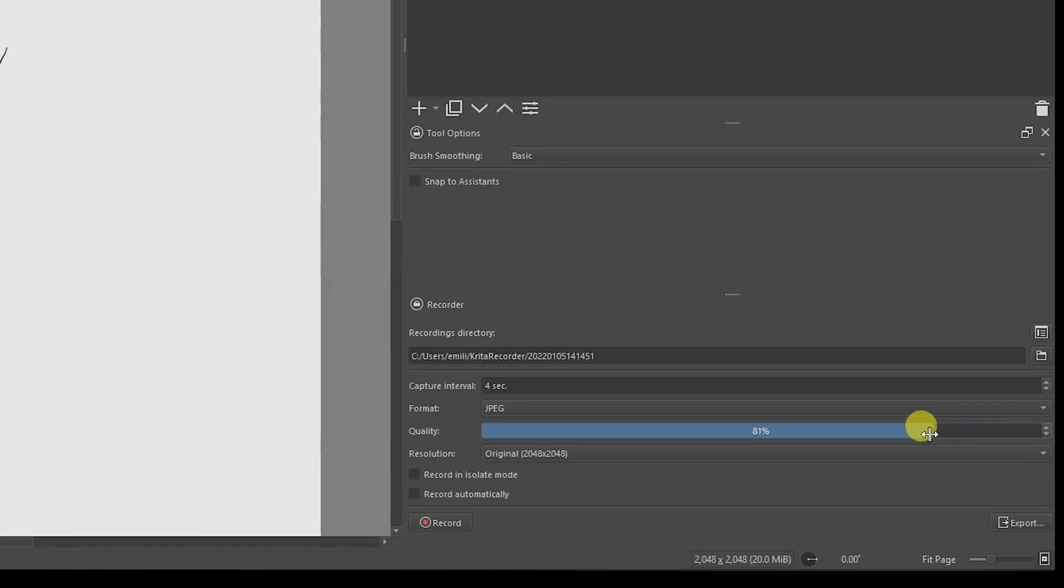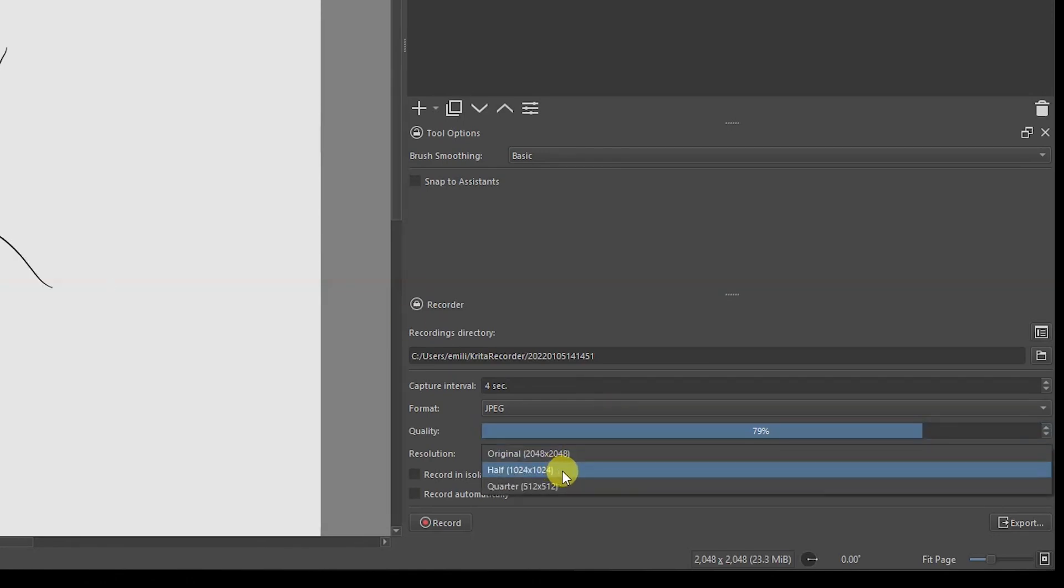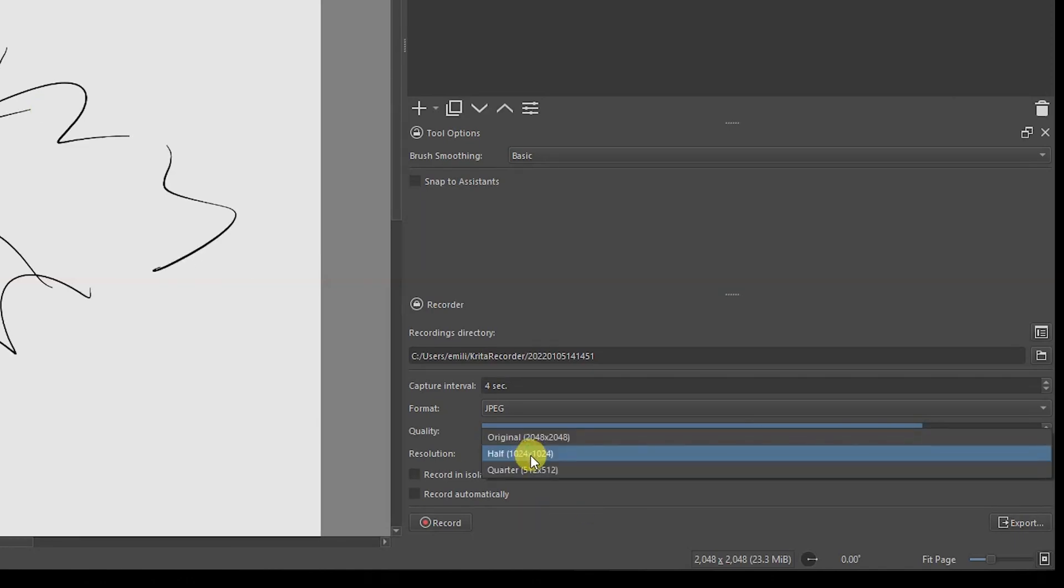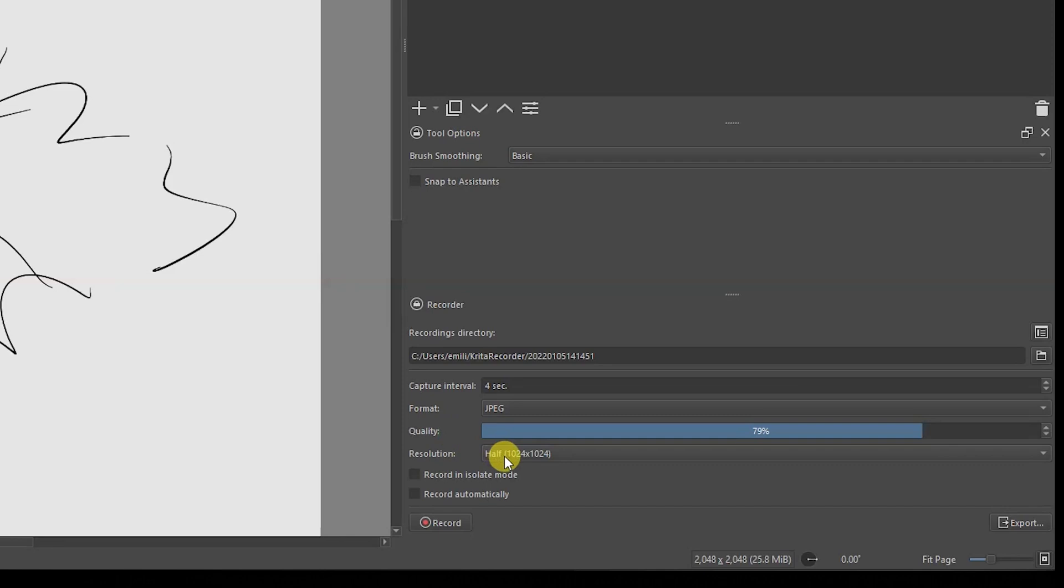For the resolution, go with the original, or you can also go half. If you don't want your timelapse to be super heavy, just go with half of the resolution. If you want to make a quick timelapse and don't want it to be too heavy, just go with a quarter. That's going to depend on whatever you do. Then you can record in isolate mode or record automatically.